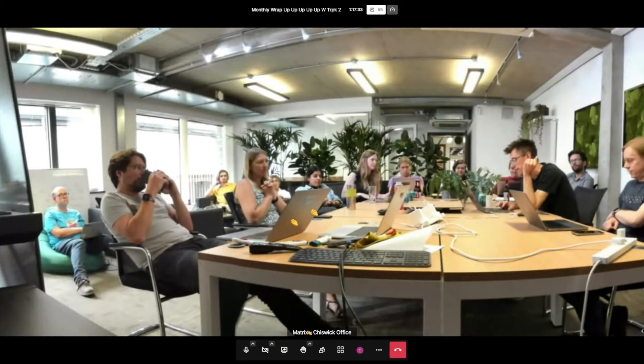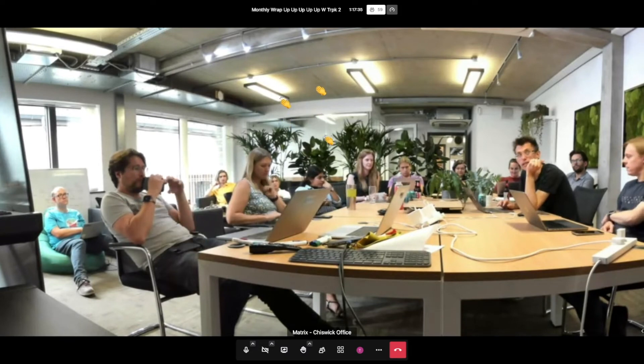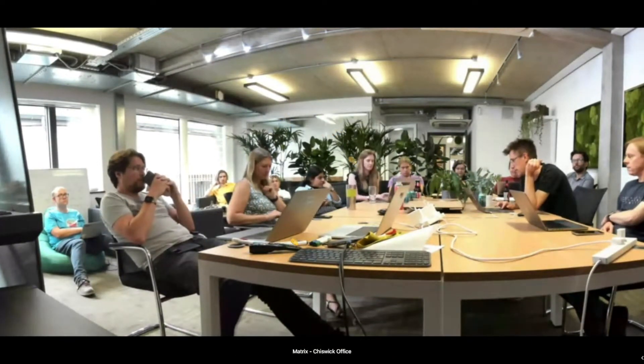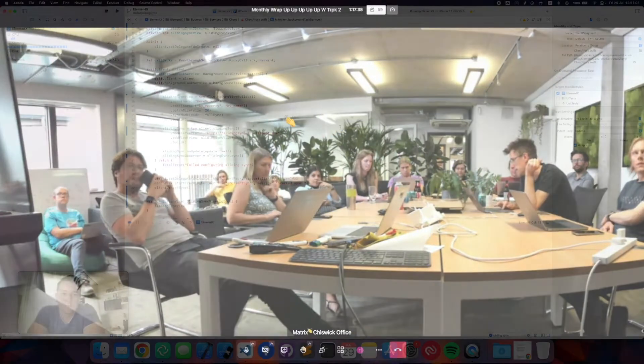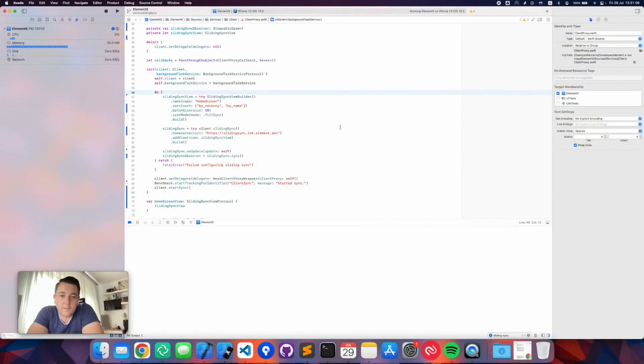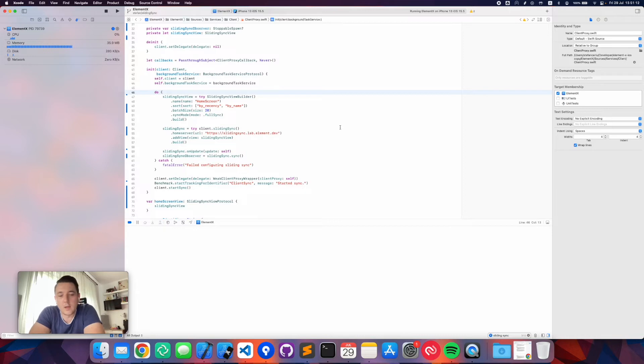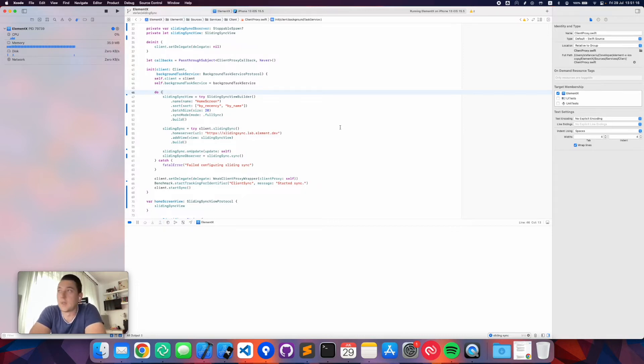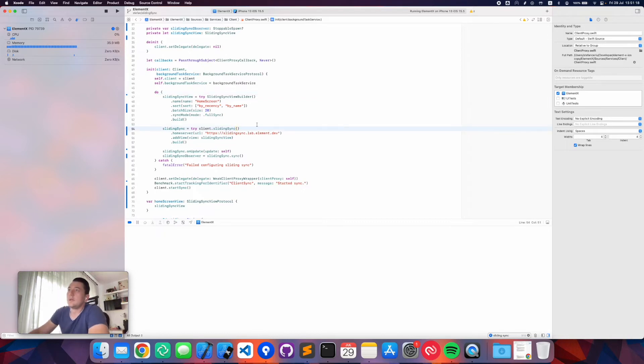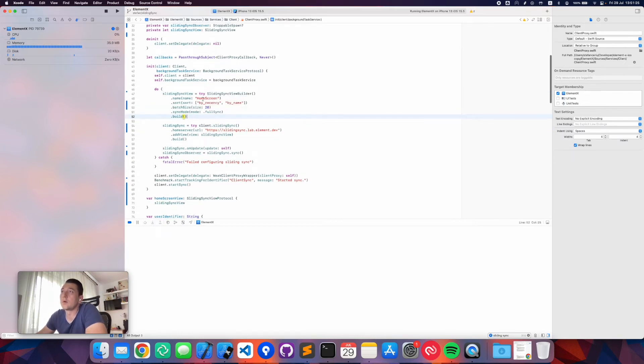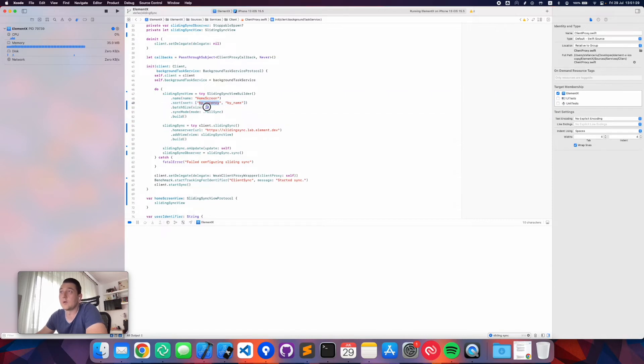Now Stefan unfortunately can't be with us, so he has left a video. Hello everybody, Ben from the Rust team has been doing a lot of work recently to get sliding sync support into the Matrix Rust SDK. Today I'm going to show you how that looks when integrated into the Element X iOS client. The way this works is the Rust SDK exposes a simple API to configure sliding sync.